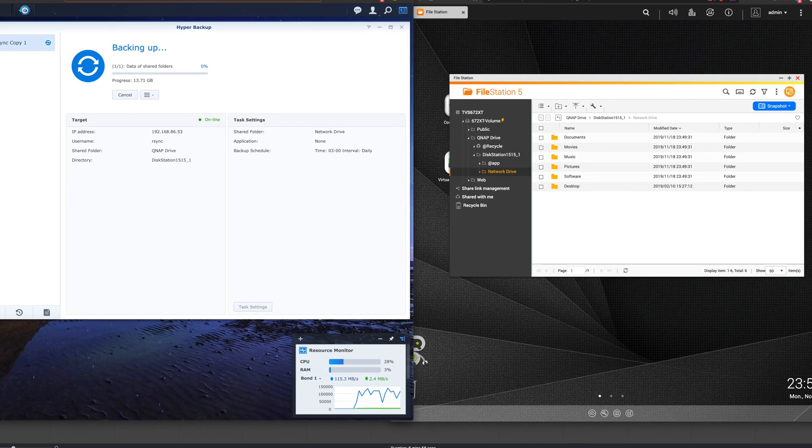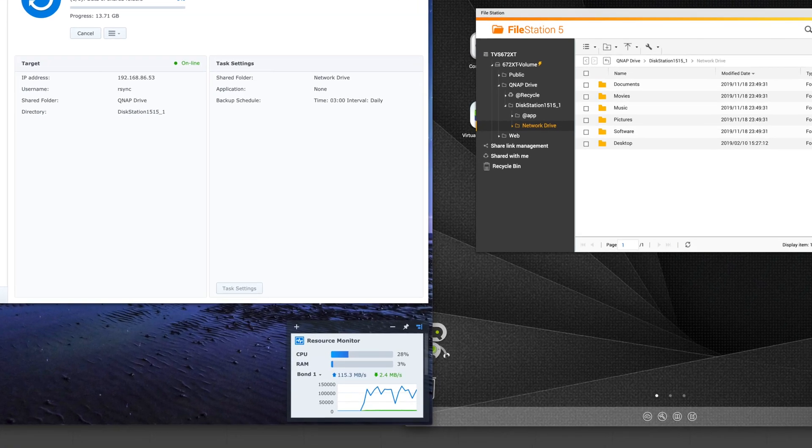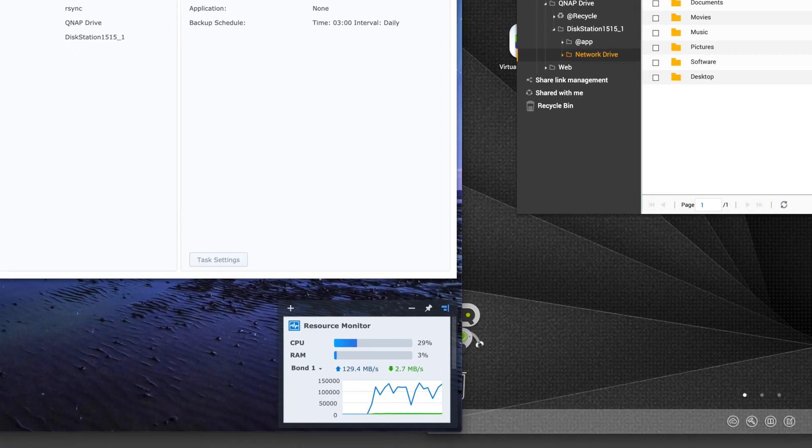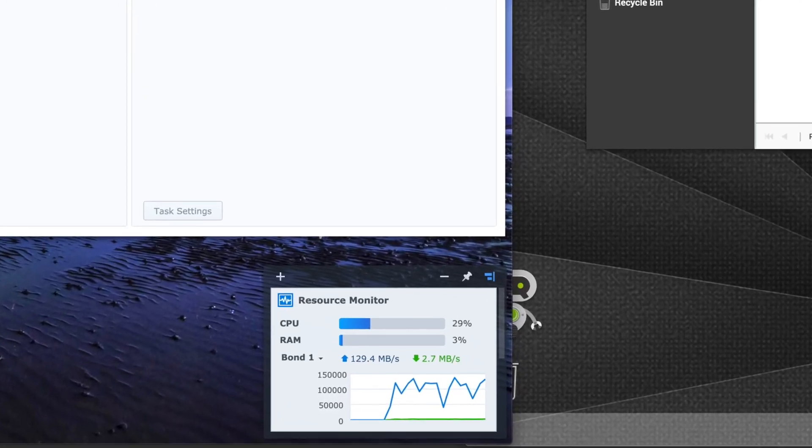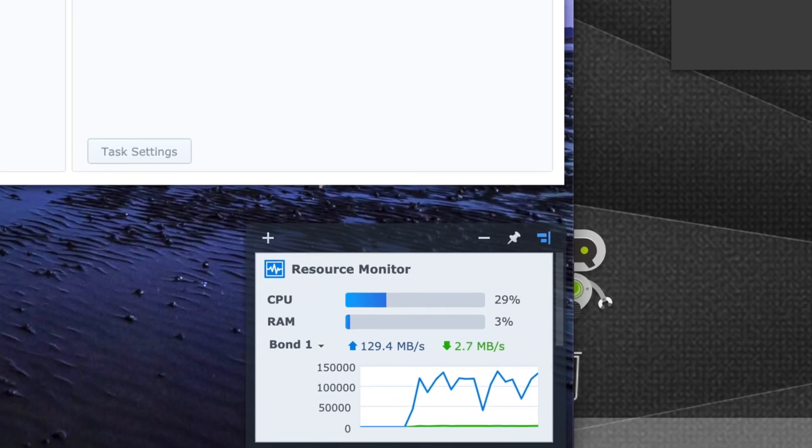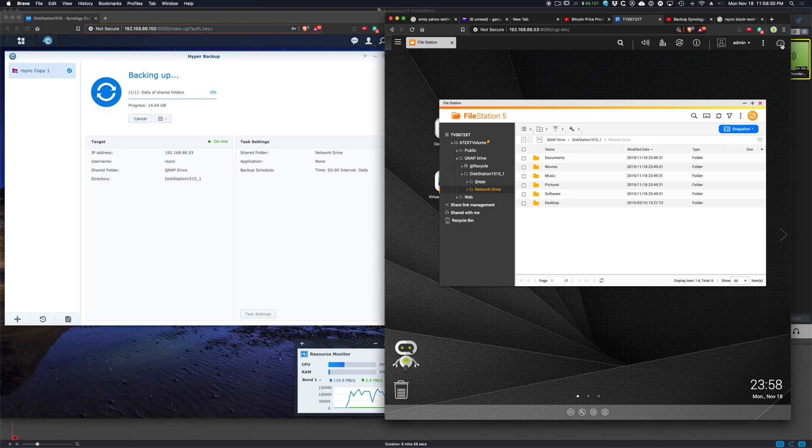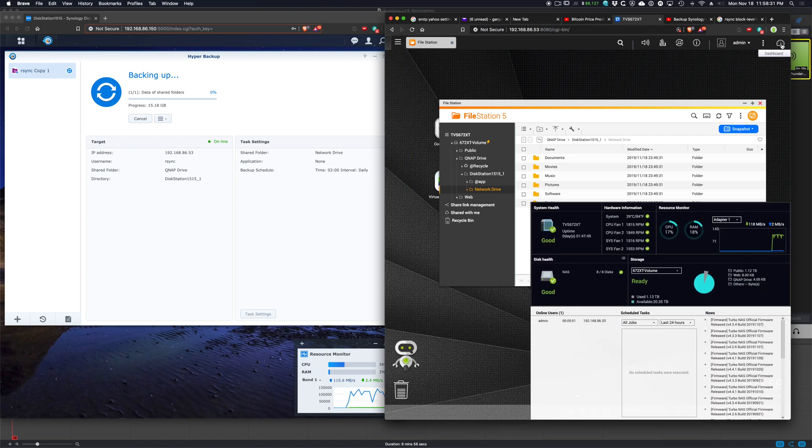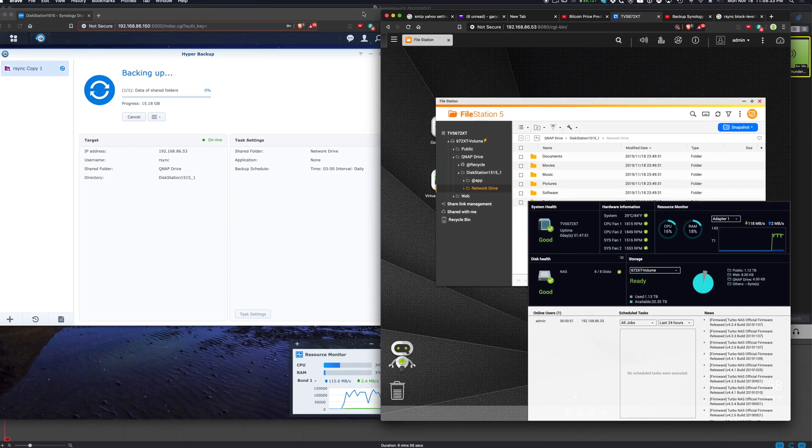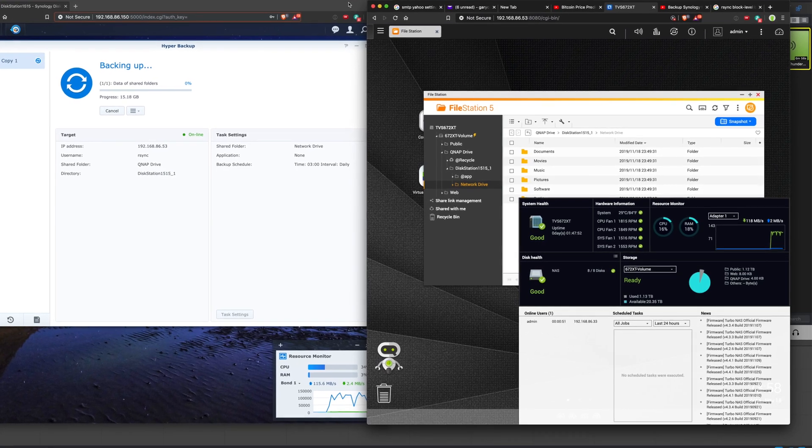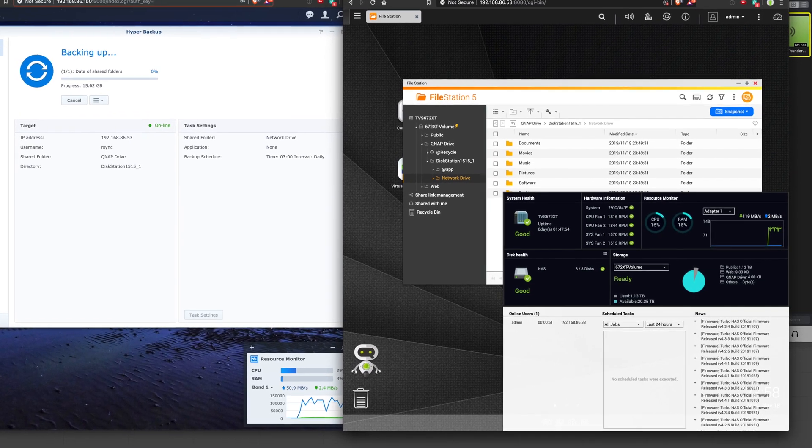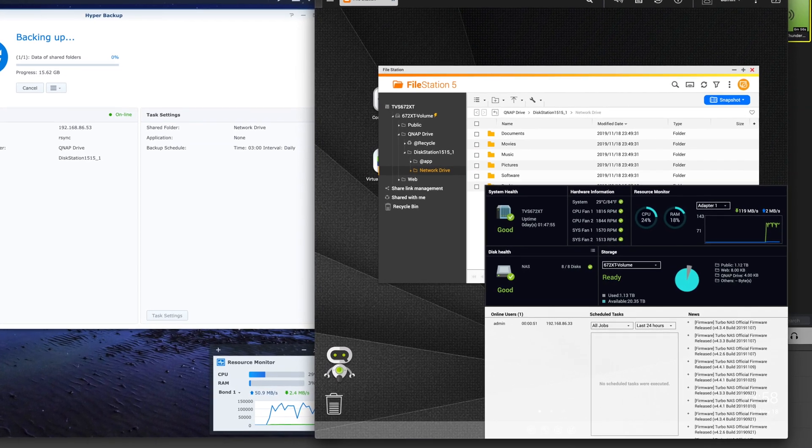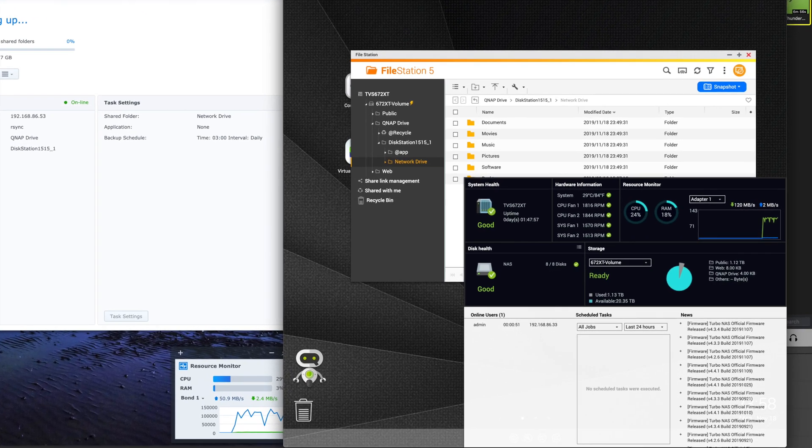So on the left on the bottom, you can see the resource monitor. It's doing an rsync from my Synology. It's backing up over to my QNAP. It's getting about 120 megabytes per second. And if we take a look at the right side with QNAP and take a look at the resource monitor, you can also see that it's downloading at over 100 megabytes per second.